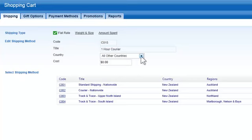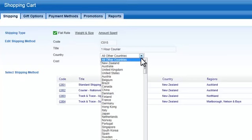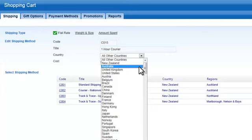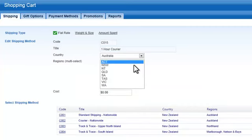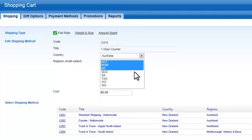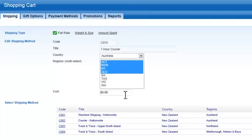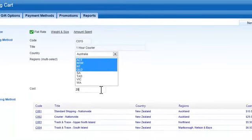To create a standard flat rate cost that applies worldwide, choose all other countries, or select a specific country. If your country has regions, leave them deselected to apply these shipping costs nationwide, or select specific regions.